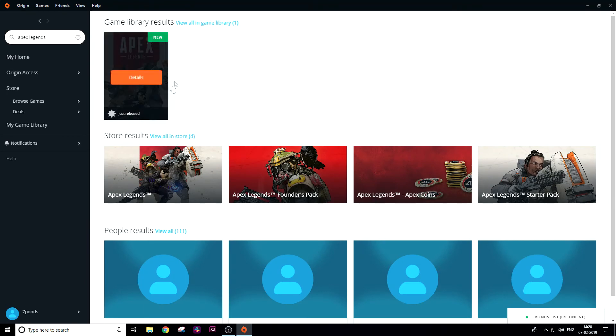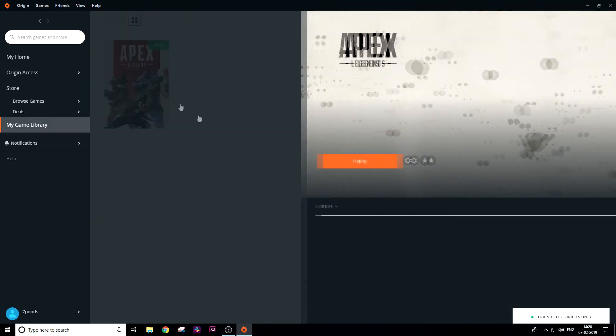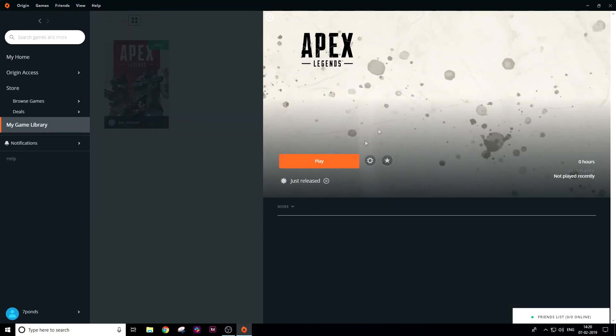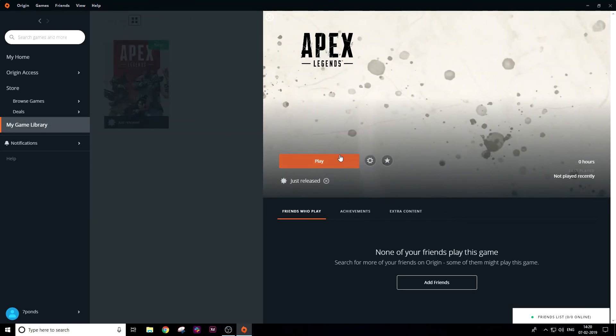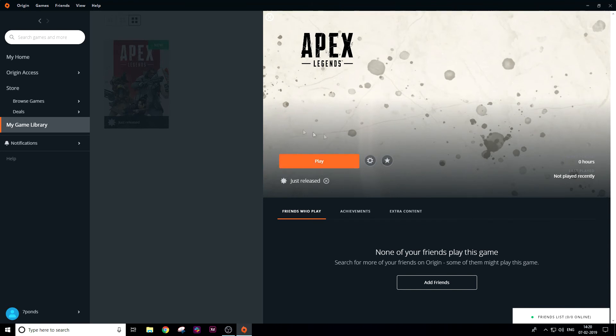Here it is. It's showing me 'Play' since I've already downloaded the game, but you will see 'Install the game' over here. Just tap on it.